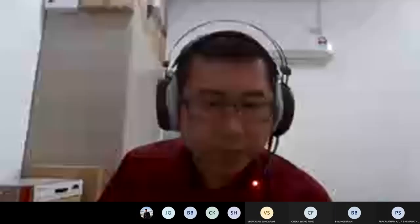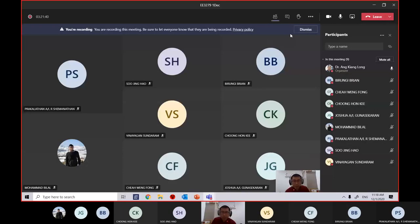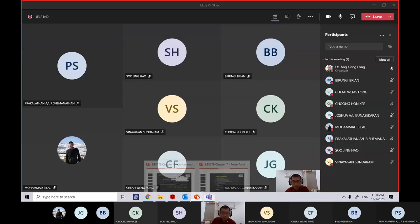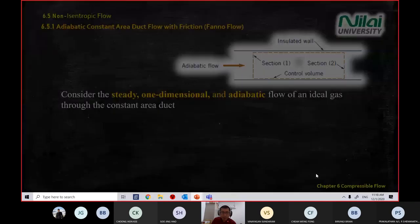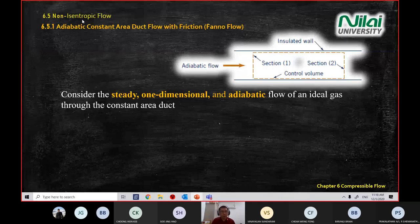For the record, all students are in the class. Right now, we are looking at the second half, which is called non-isentropic flow.